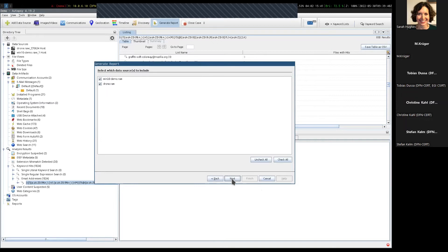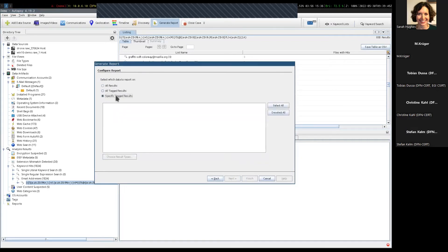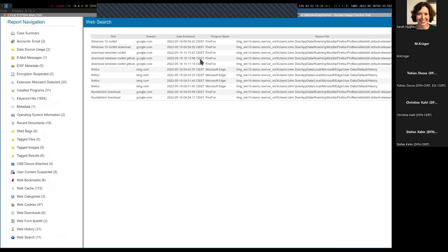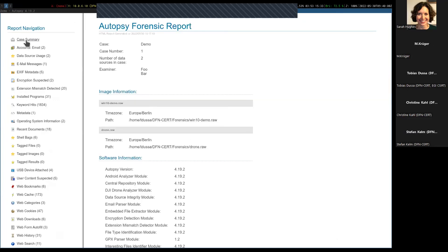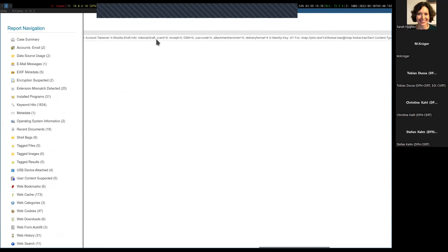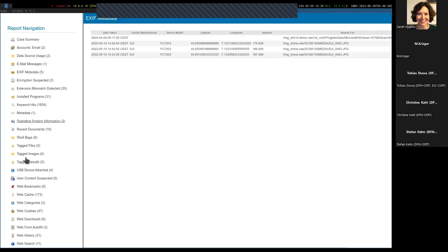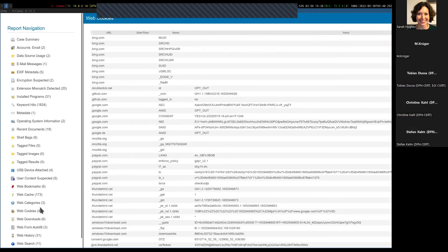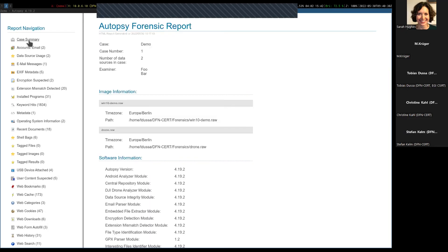You can select which data sources to include, then export everything. I've already prepared that. This is what a report in Autopsy looks like — essentially what fell out of the investigation I just showcased. You have your email messages — this contains the complete message — the EXIF metadata with location fields, search results, web cookies, email accounts, a lot of stuff you can think about. Autopsy is very, very powerful. It used to be known for timeline visualization, but it's much more powerful than that in my opinion.